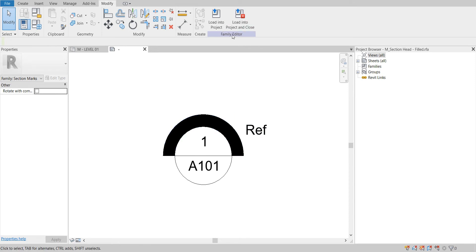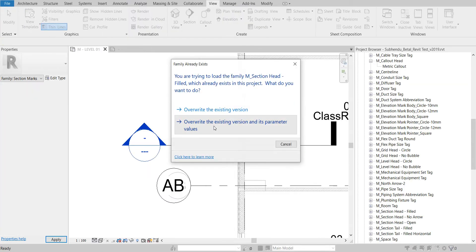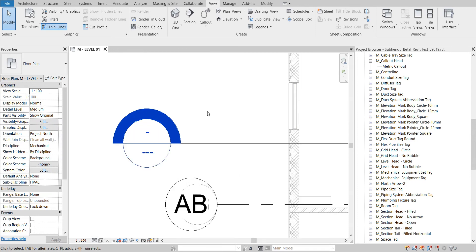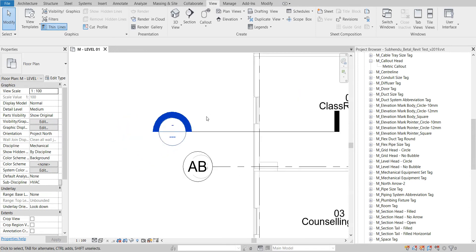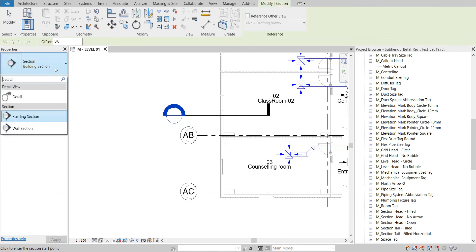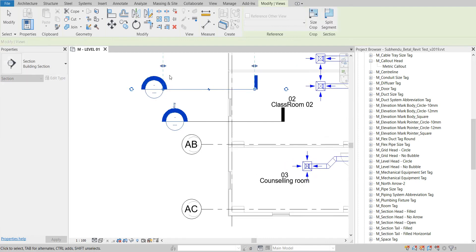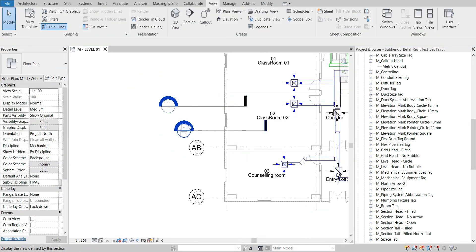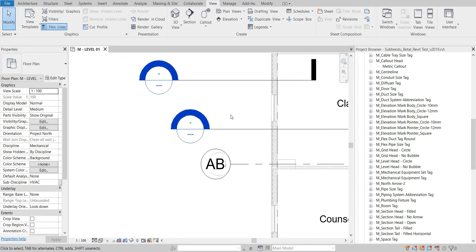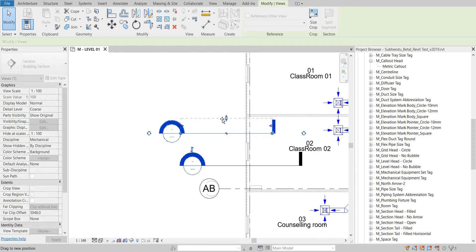So load into project and close. You can see now the section head has changed as per my requirement. If I now draw a new section, it will come like this. You can make it rectangular or pentagon — as per your requirement you can change it from this tab.